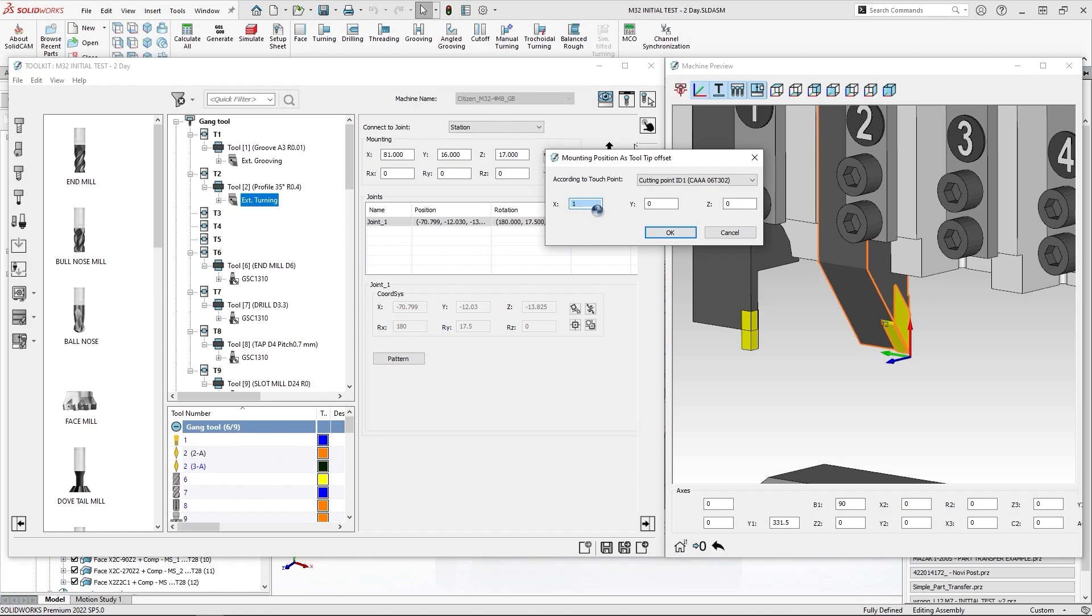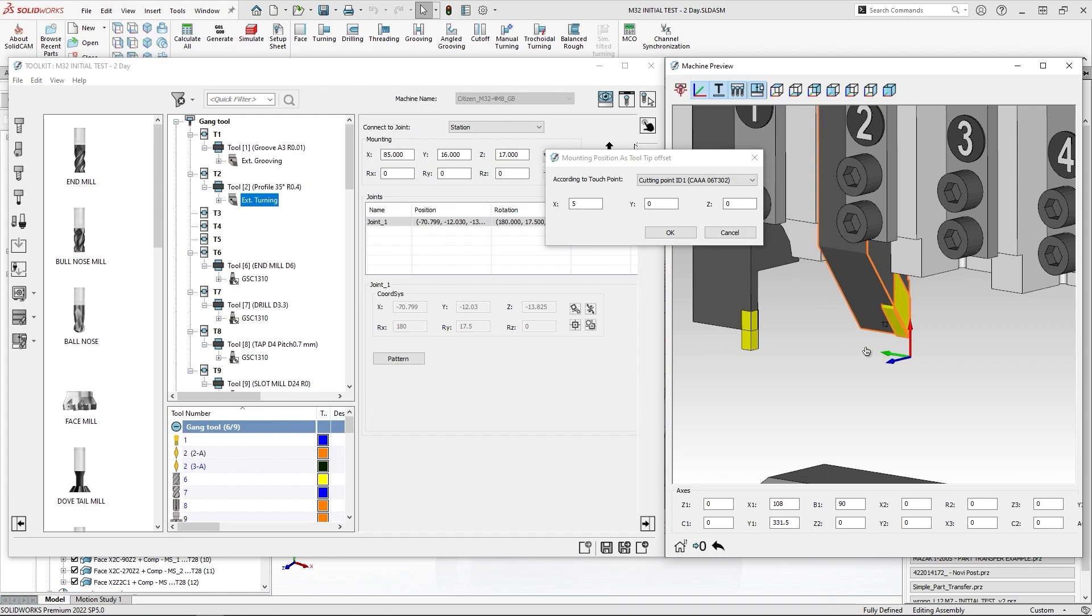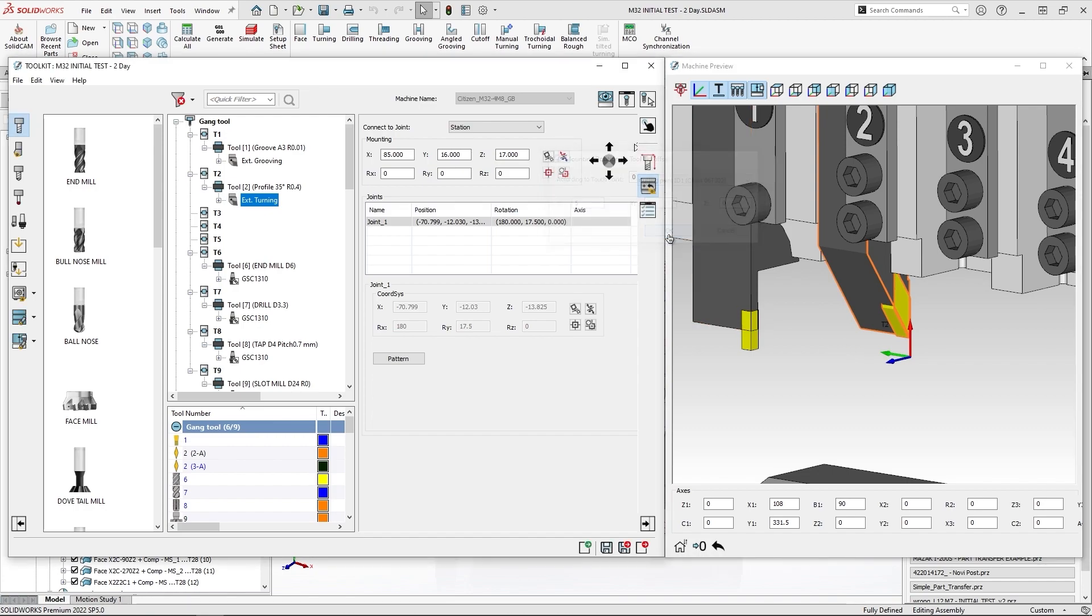You can use the scroll wheel, and in the machine preview it will show and dynamically represent this movement. I'll click OK and leave the toolkit.